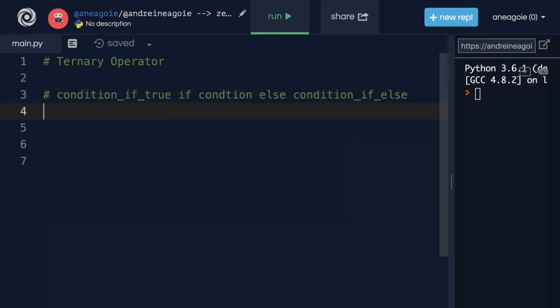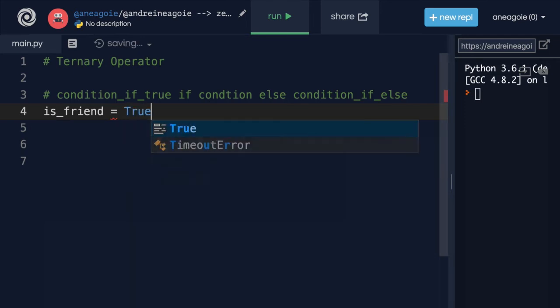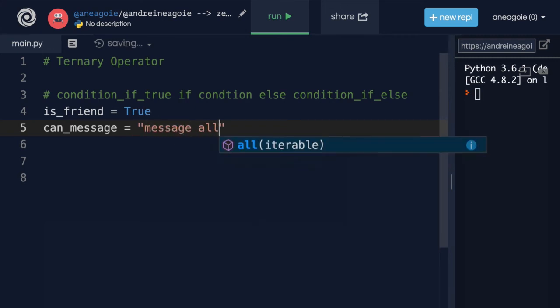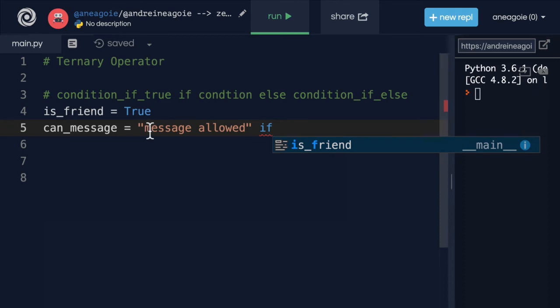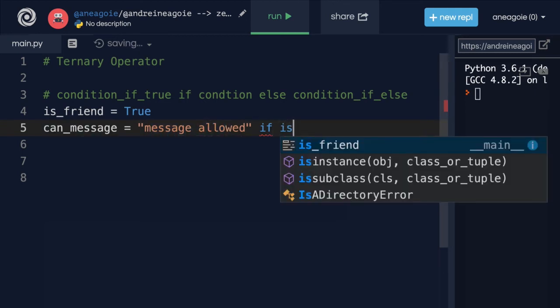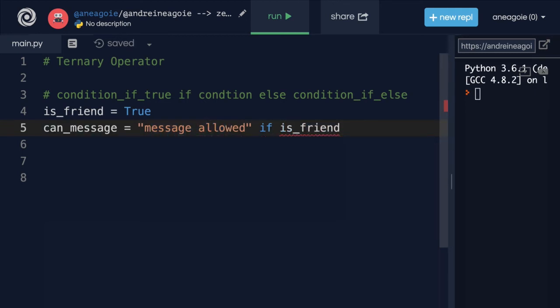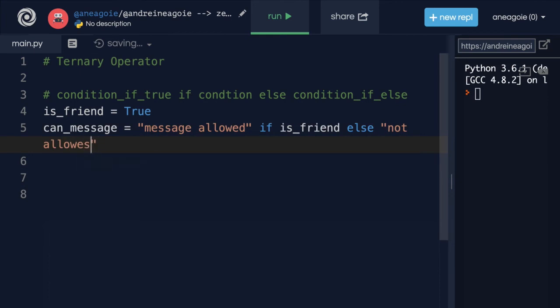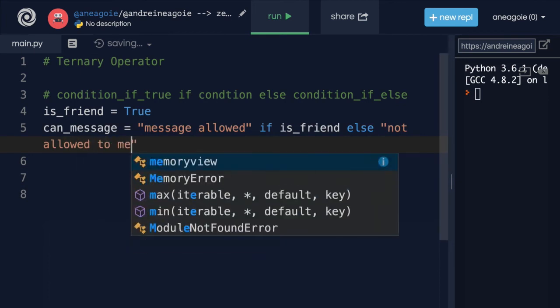Let's say we're trying to determine if a user is your friend. So we'll say is_friend. And here we can set true or false for friend. Maybe we can check on Facebook if users can message you. Or on Twitter, whether Twitter users can give you direct messages. Well, here, let's do can_message. And here we can do our ternary operator. We're going to say message allowed if. So this is if the condition is true. The condition is, is this person your friend? Otherwise, condition that is false. Well, I'm going to say not allowed to message.